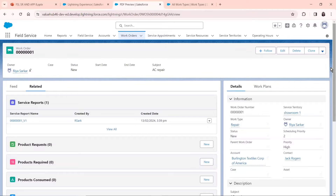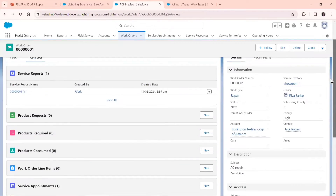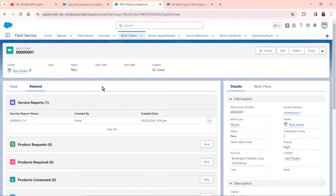Now you can also edit many features — like I said, it's highly customizable. As I showed you in the layout section, you can customize whatever feature you want to add or remove. This is basically a service report and this is how one is created. You can also create a service report via the FSL Mobile App, which we will come to once I show you the FSL Mobile App tour.